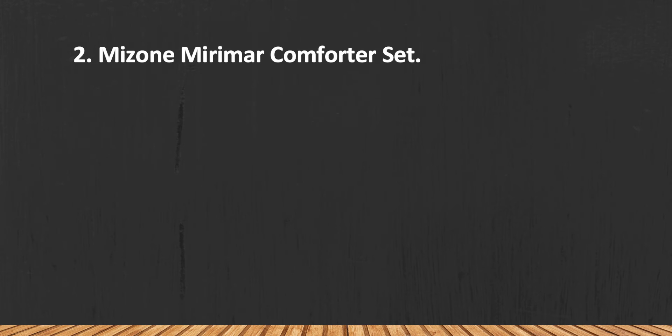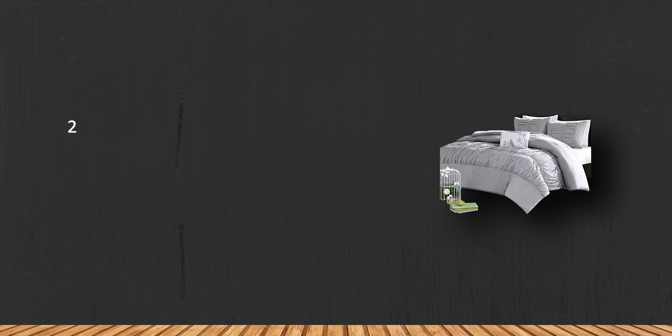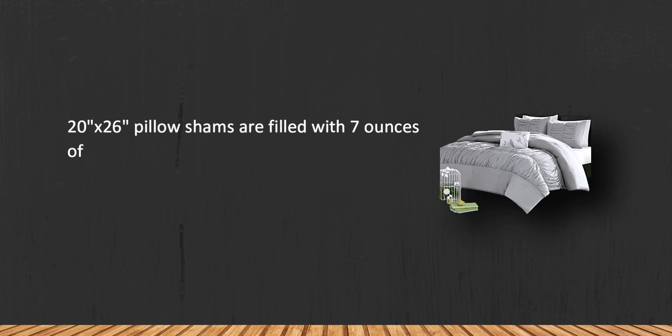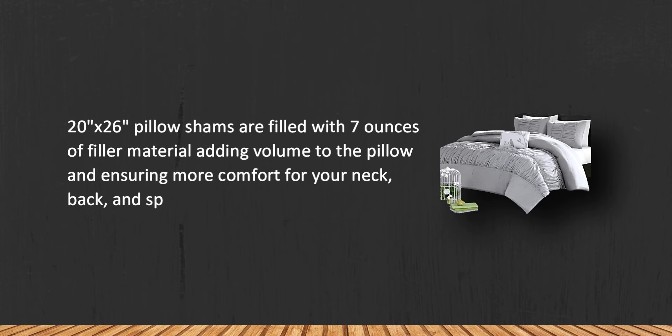At number 2, Mizone Mirimar Comforter Set. 20x26 pillow shams are filled with 7 ounces of filler material adding volume to the pillow and ensuring more comfort for your neck, back, and spine.